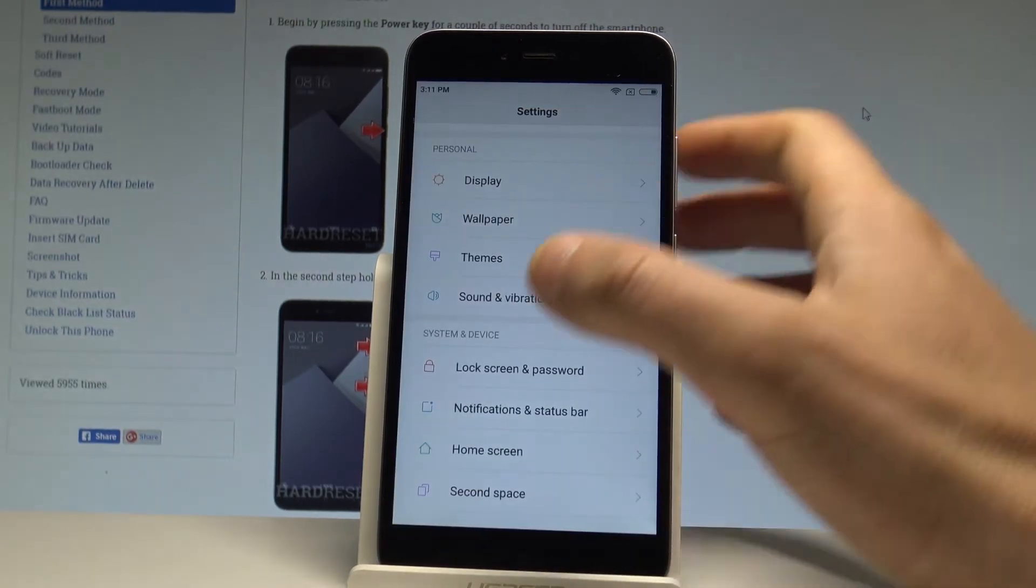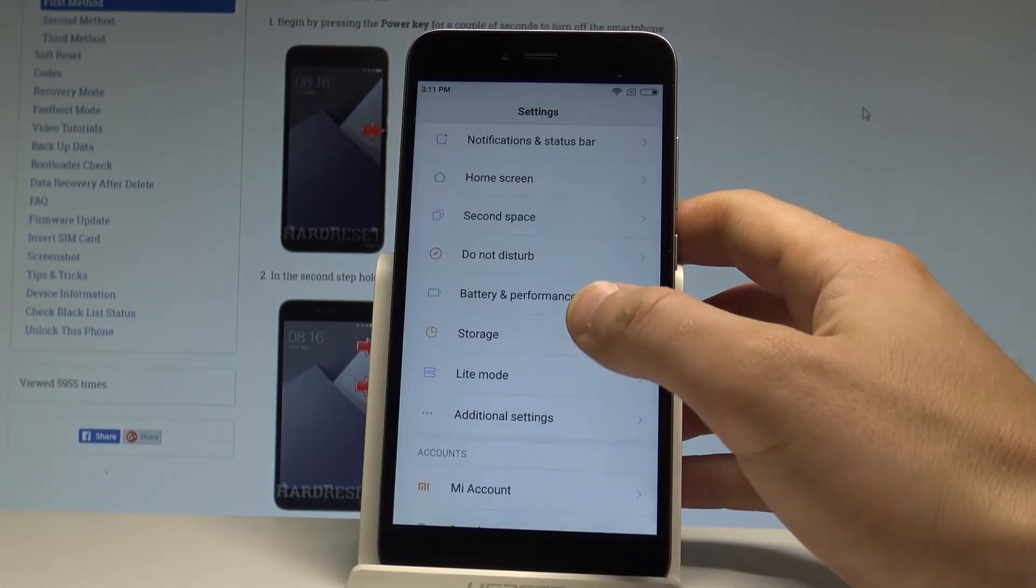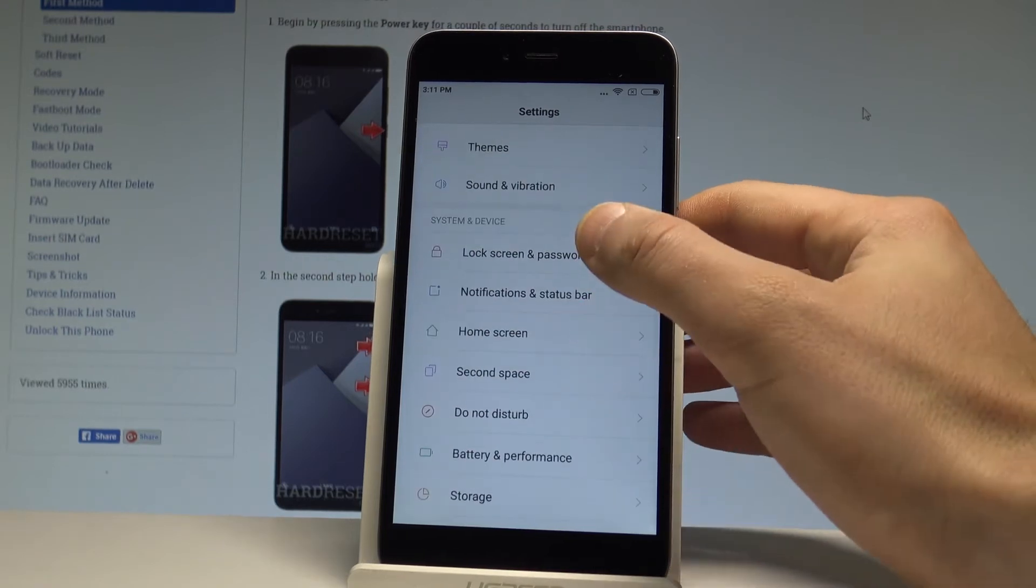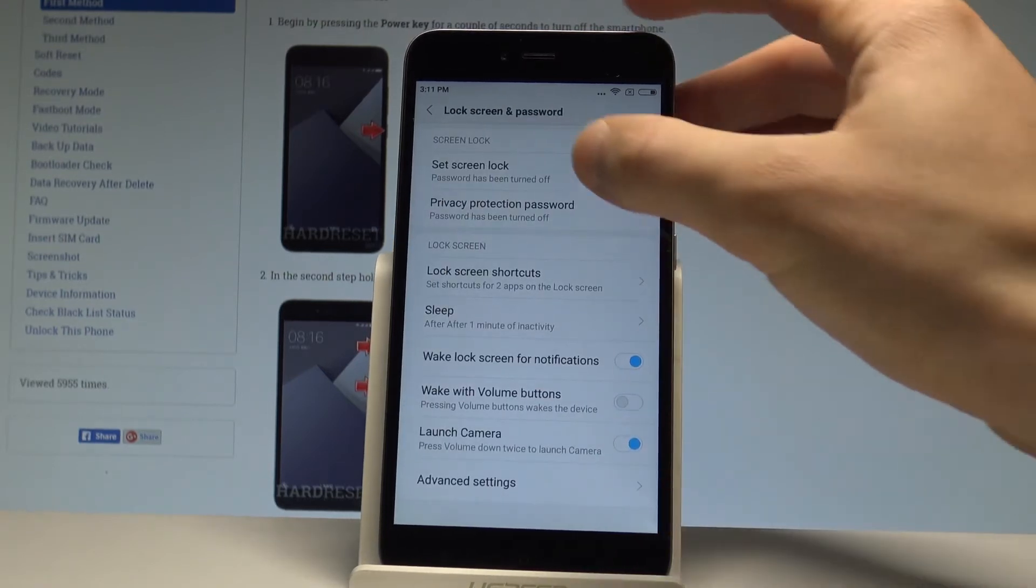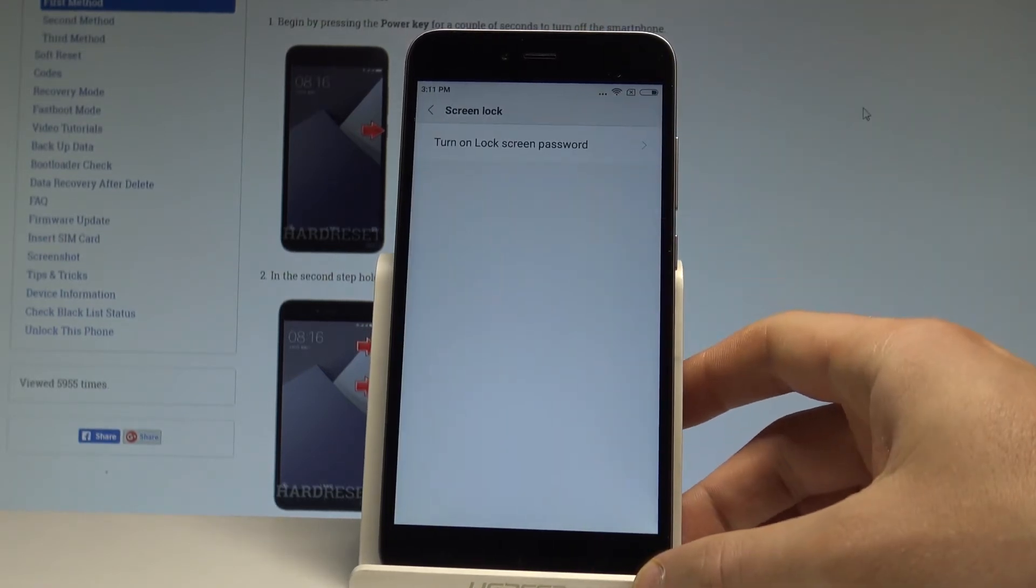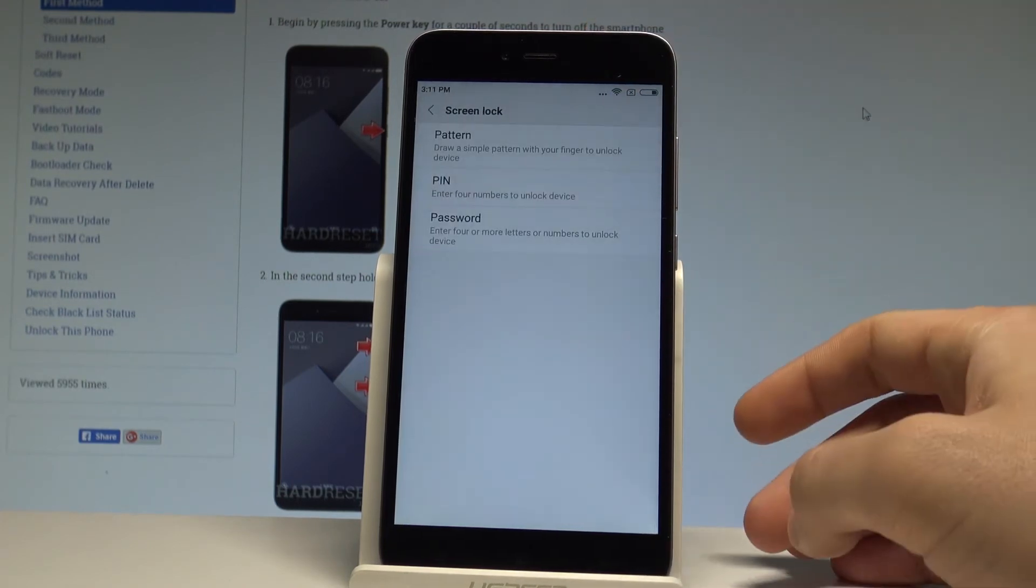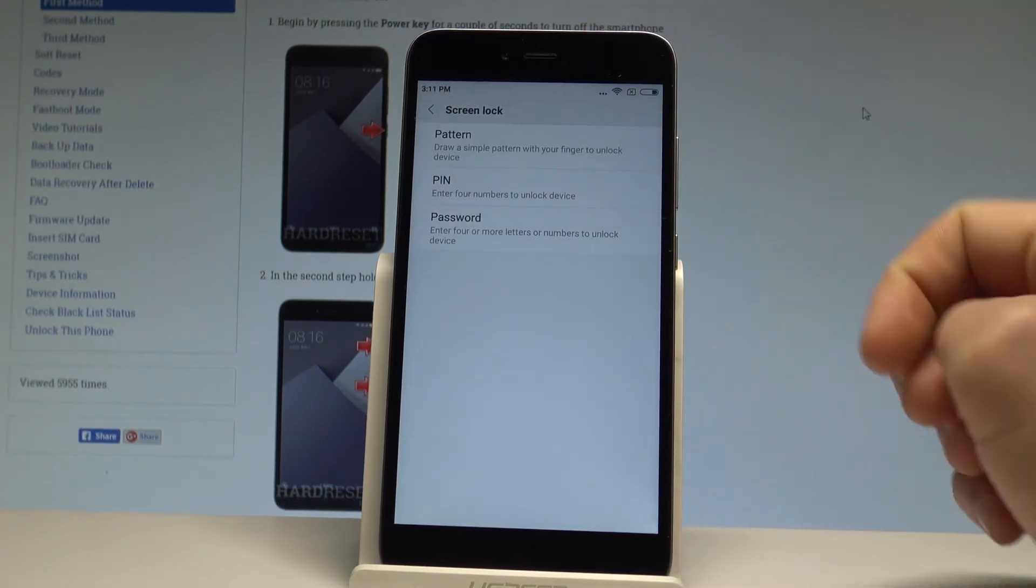Then you have to scroll down in order to find the lock screen and password. Let me tap it. Let's choose set screen lock, then choose turn on screen lock password. As you can see here, you can use pattern, pin, or password.